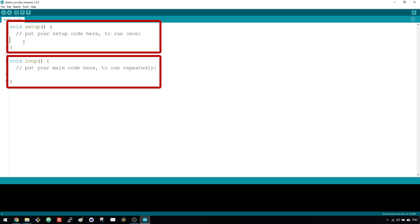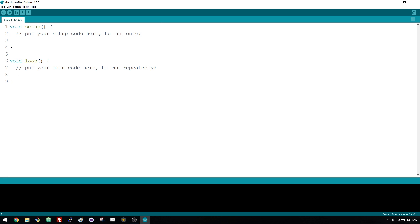In the setup, you write the code that you want your Arduino to run once. And in the loop, as the name suggests, you write the code you want your Arduino to run over and over again until you tell it to stop or until you remove power from the Arduino.